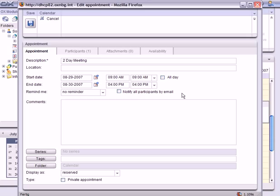In this window, we can do all the usual things you're used to doing with appointments, so I won't go into details.